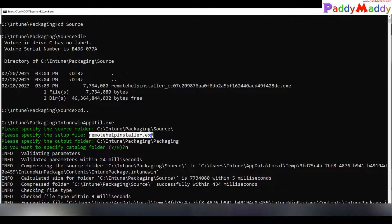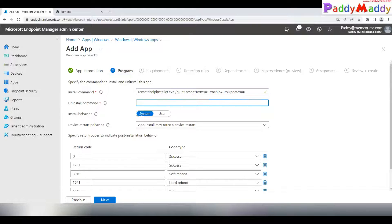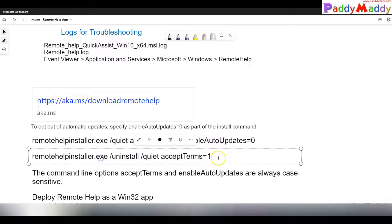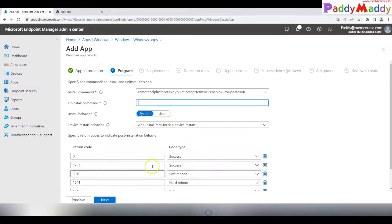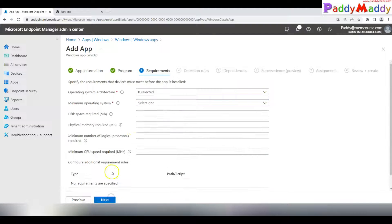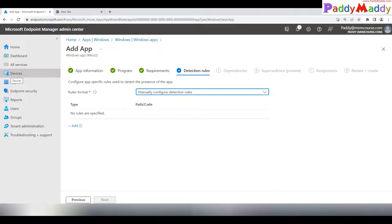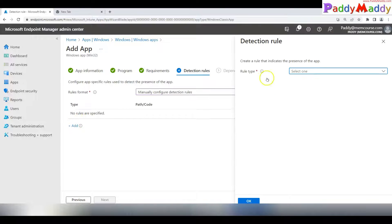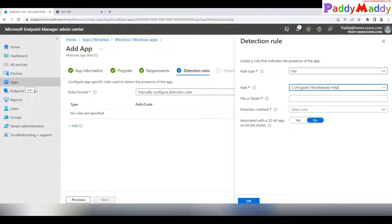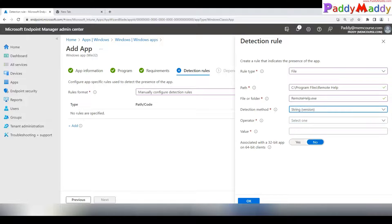For the install command, use: RemoteHelpInstaller.exe with the quiet and auto-update parameters discussed earlier. Click Next, choose 64-bit architecture, and set the minimum Windows build to at least 1909. For detection rules, use manual configuration — choose File as the detection type, set the path to Program Files\Remote Help, and the file to detect as RemoteHelp.exe.